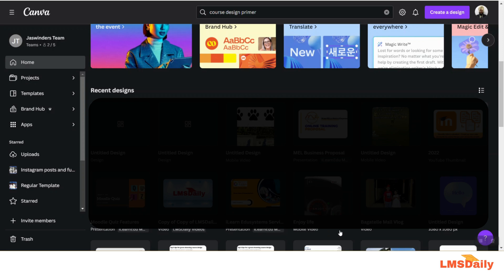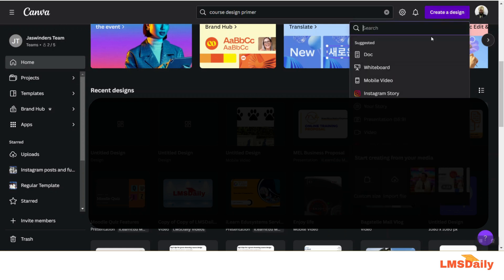So let's get started by going to the Canva app. As you can see, I am logged into Canva and here I will create a new design and choose Whiteboard just for the sake of this demonstration.